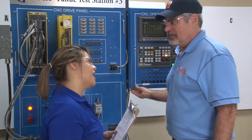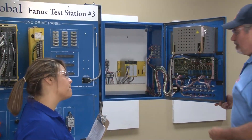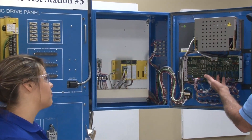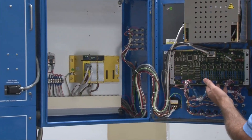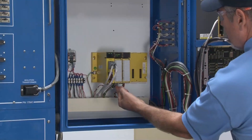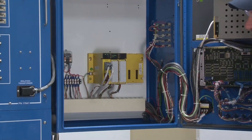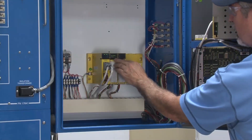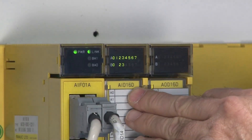Now John, how do I know an IO card is bad? IO cards come in a variety of different types. For instance, this is an IO card used to interface the operator panel to the CNC. These modules are typically used by machine tool builders as input and output modules.